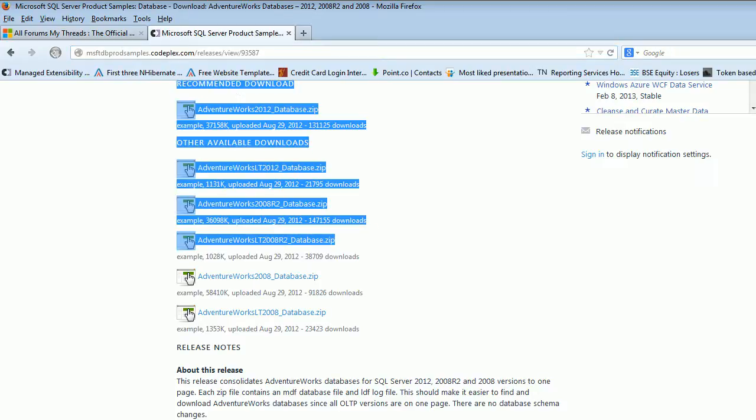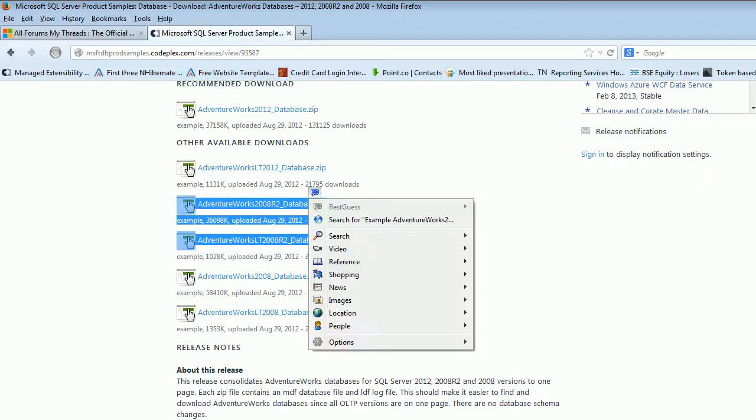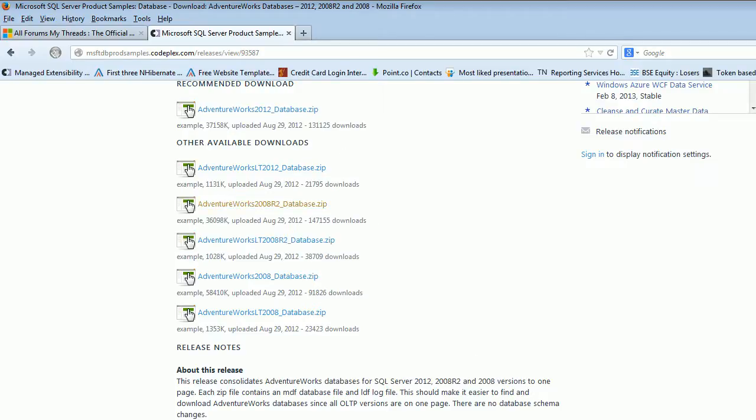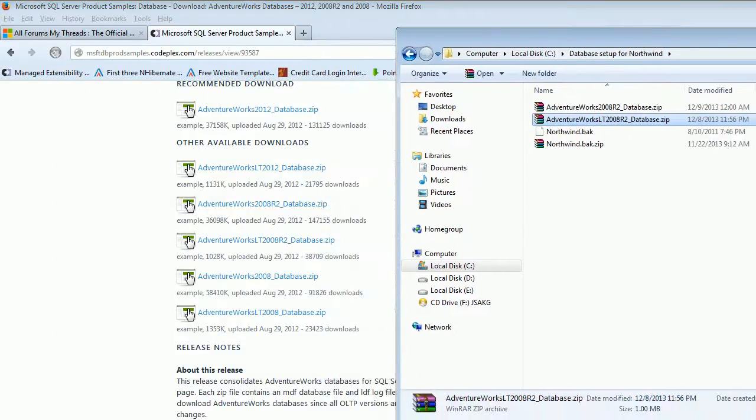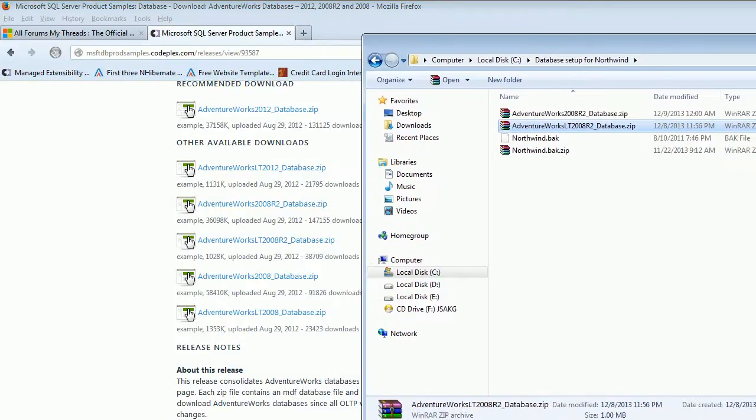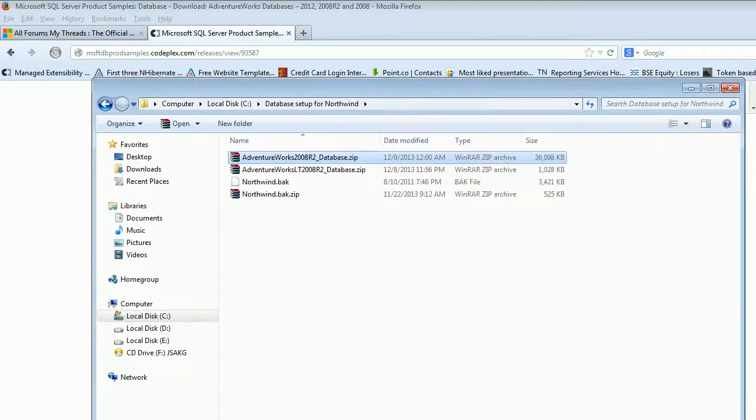Both databases are downloaded in my C Drive. As you can see, I got the LT version and I got the 2008 R2 version. The difference is this is a lightweight version and this is a proper version. The sizes vary accordingly - this one has 1 MB and this one is 36 MB.